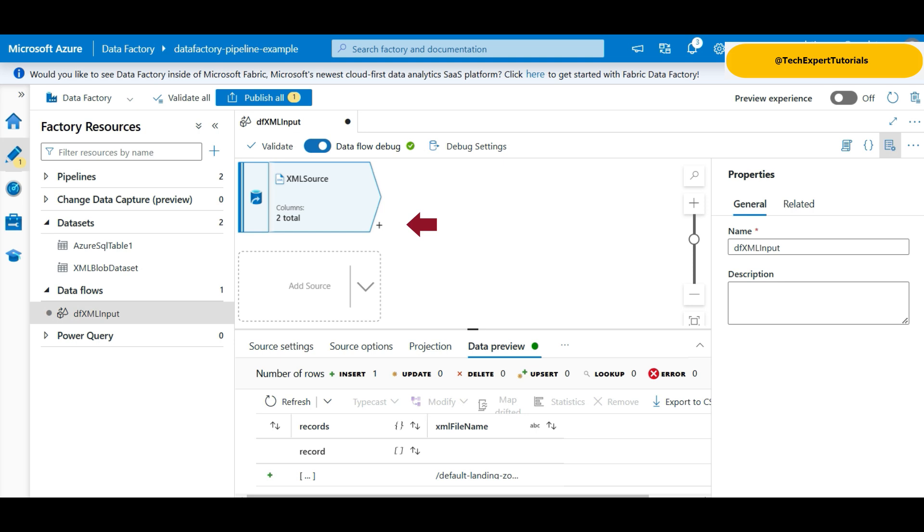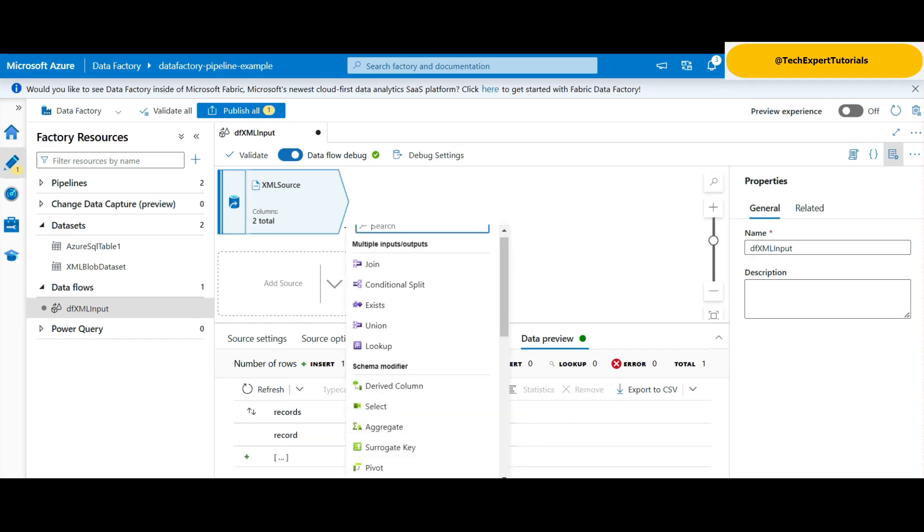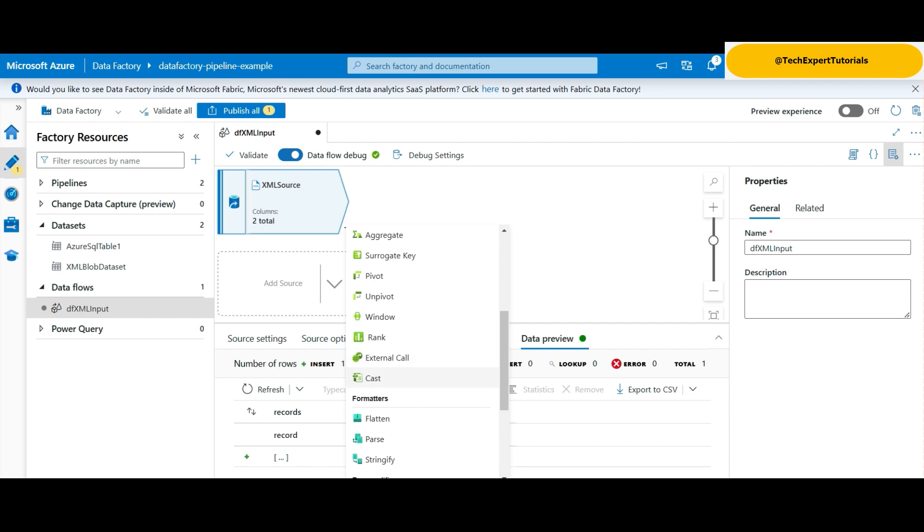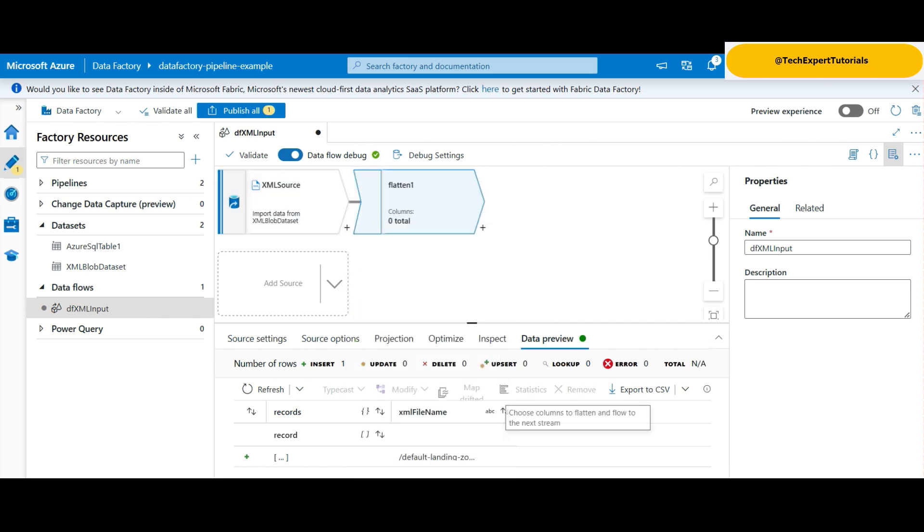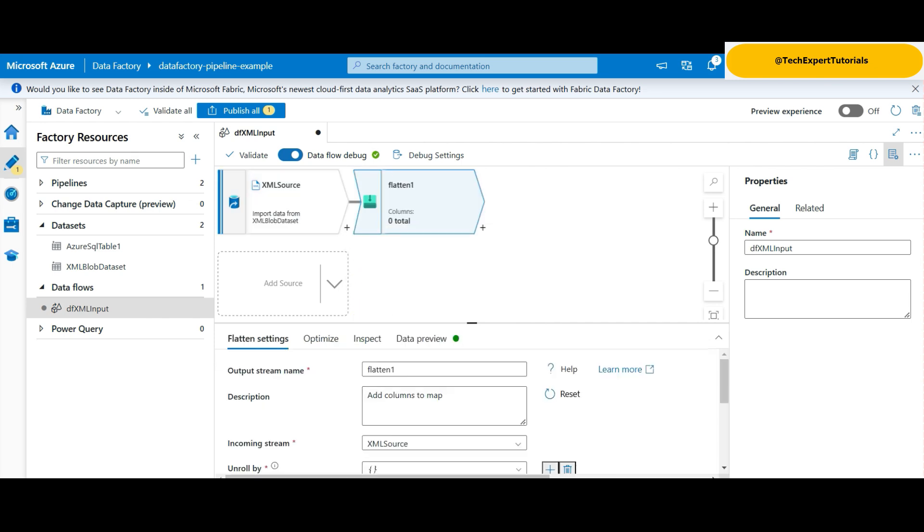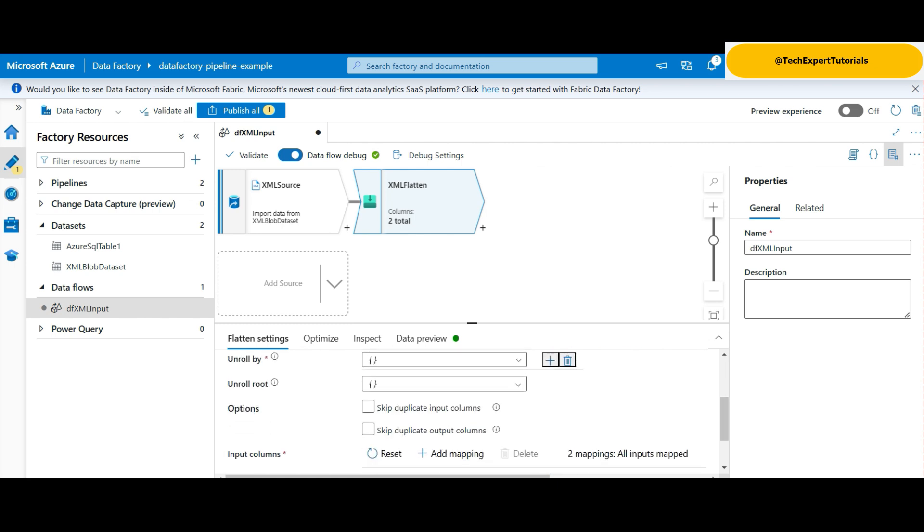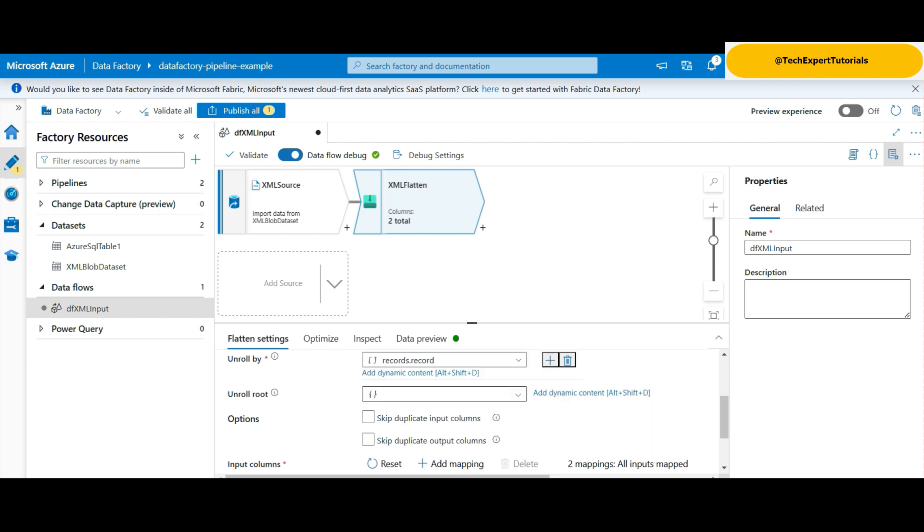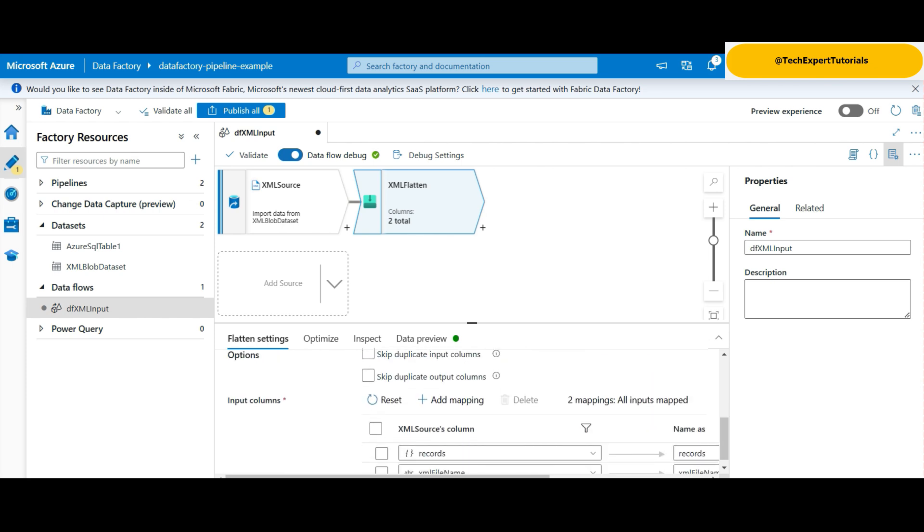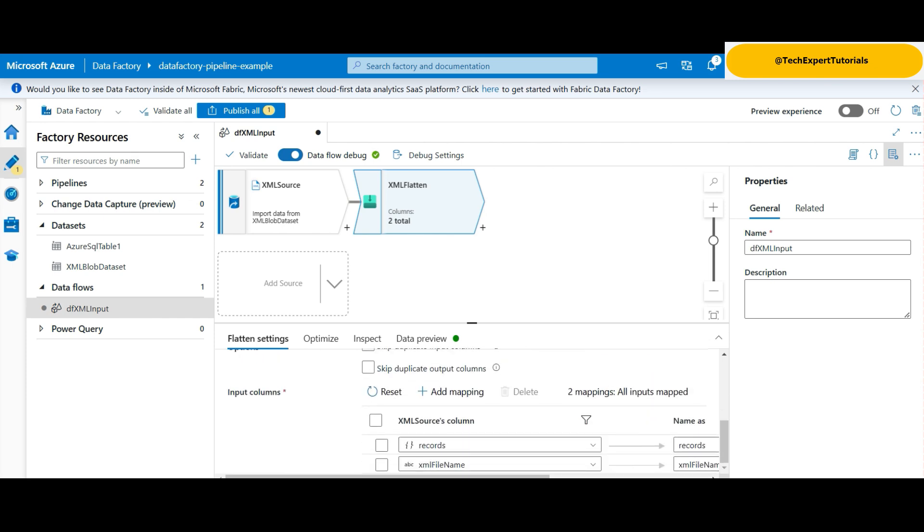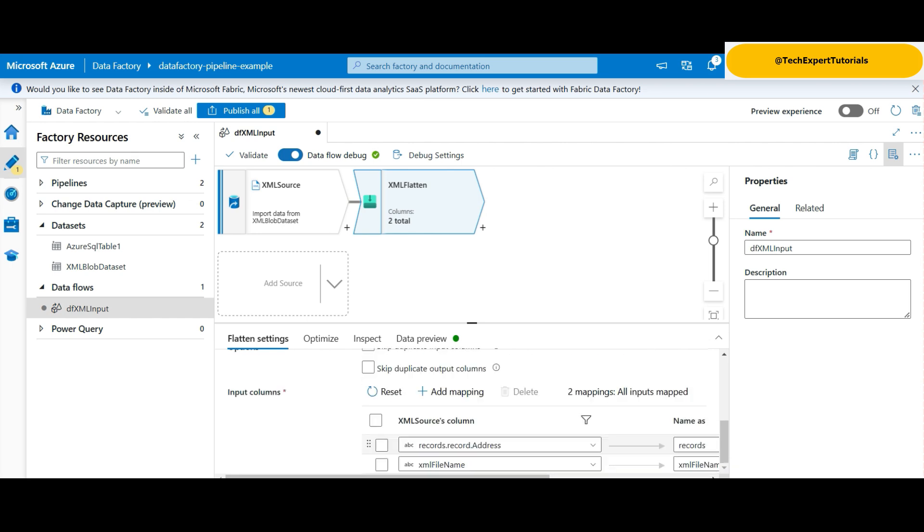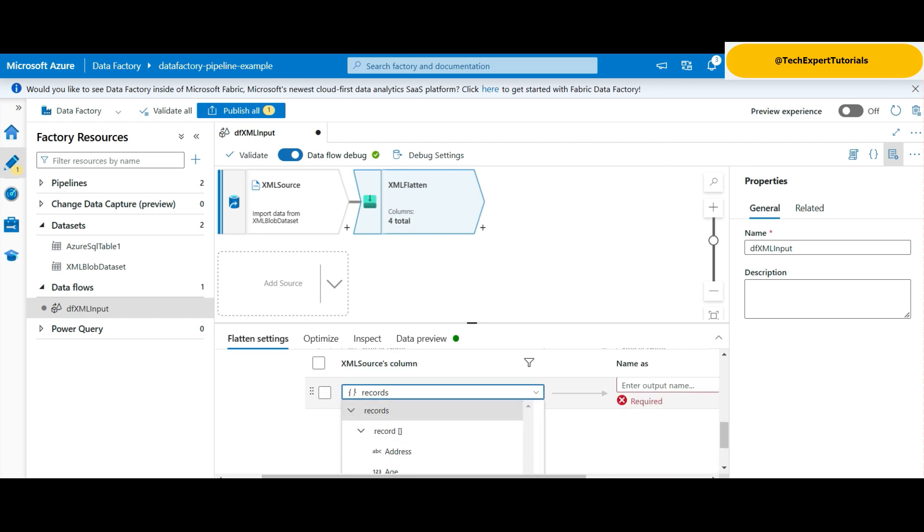Now we add another step to the dataflow by clicking on the plus sign on the lower right. Select flatten. This will take the XML format and convert it into a CSV format for loading into the SQL table. You can rename and add a description here. We will unroll the data by the record attribute, as this is the XML tag where the data columns are included under. Here, we select the input XML attributes and output column names for the SQL table. You can use the add mapping button to add more columns to the table.